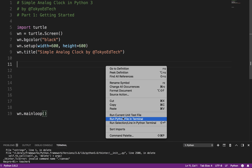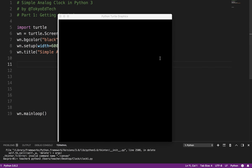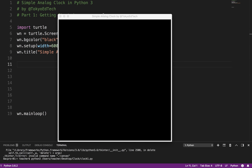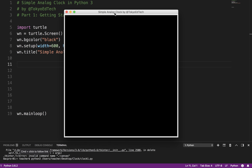Okay, so this is what we expected. We've got a window. It is 600 by 600 pixels. The title says Simple Analog Clock by at TokyoEdTech. And again, it has not closed because we are using the wn.mainloop method. This is what's going to keep our window open.